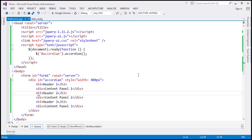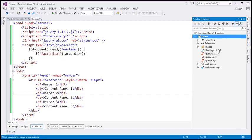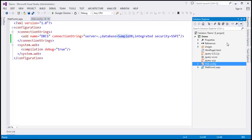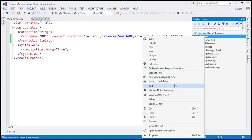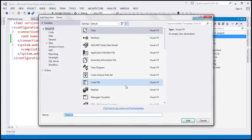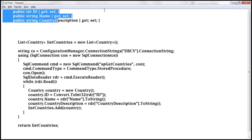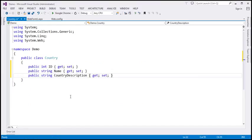Now let's flip to Visual Studio. The first step is to add a connection string to our database, which I have already done. This connection string is pointing to our sample DB. The next step is to add a class file to this project called 'Country'. This class is going to have three properties — ID, name, and country description — which correspond to the columns in the database table TBL countries. All of them are auto-implemented properties.